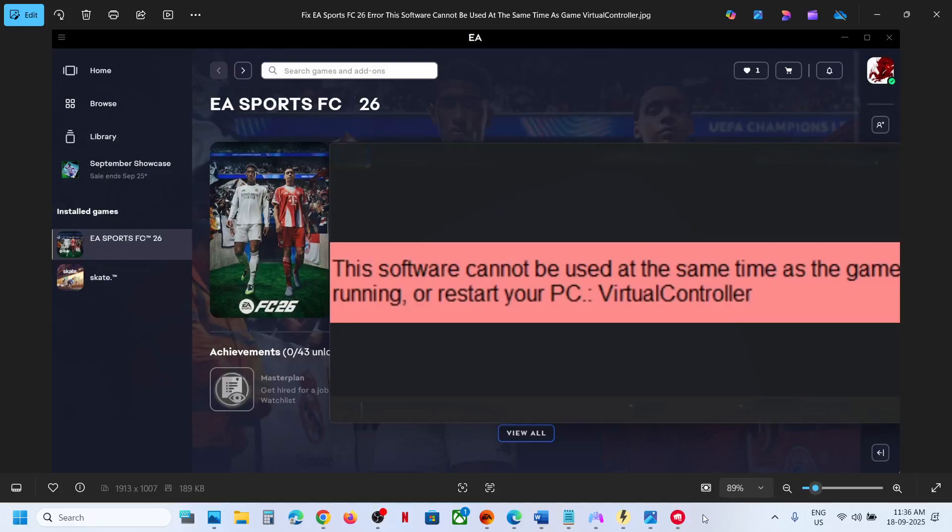Hello guys, welcome to my channel. Today in this video I'm going to show you how to fix this VirtualControl error with FC26 game on your Windows computer.